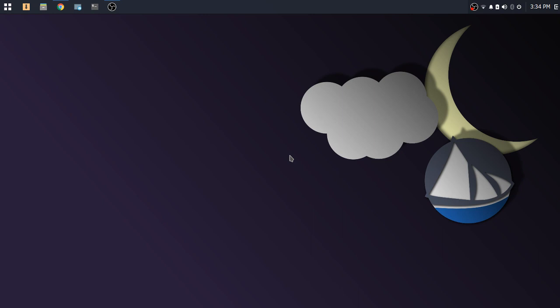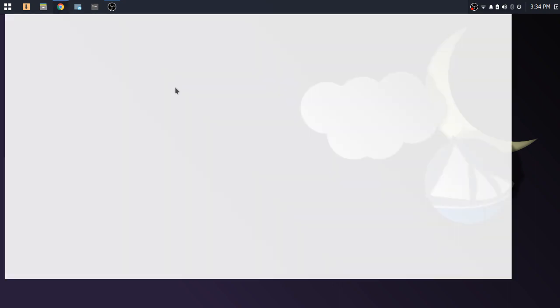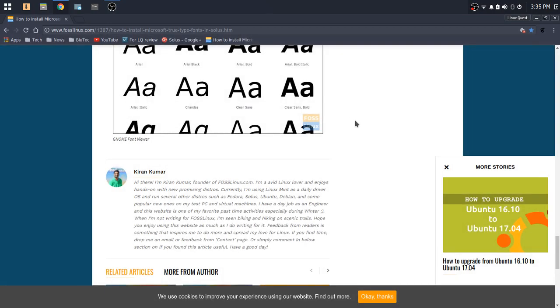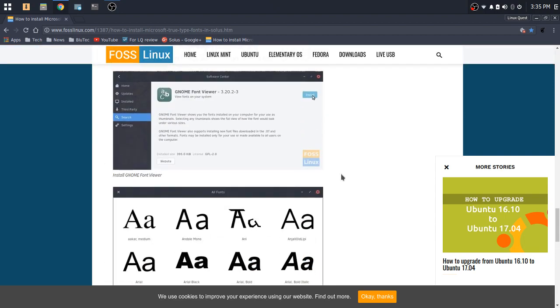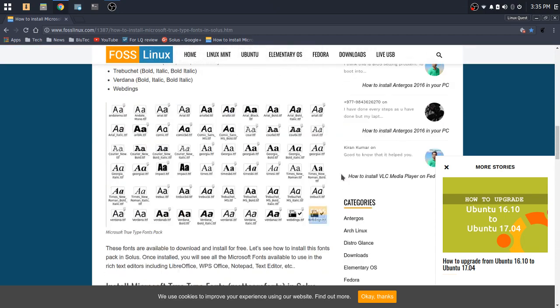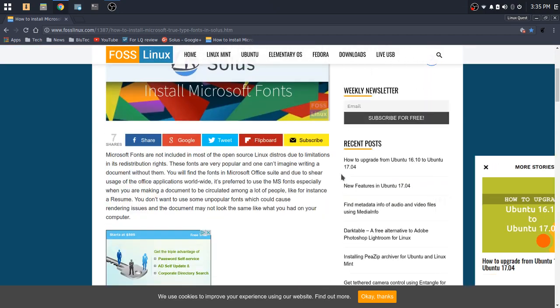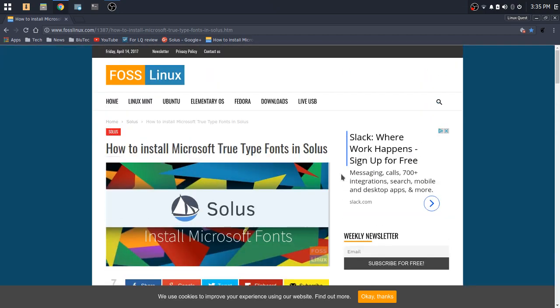So let's go through that process now. There is a website that makes it extremely easy, and I want to give credit where credit is due. Kiran Kumar is the author here and steps us through the very easy process of installing the fonts. Now this website is Foss Linux. I'm sure many of you are familiar with that. So I'll put a link in the video notes below to this page so that you can get fonts set up within Solus.